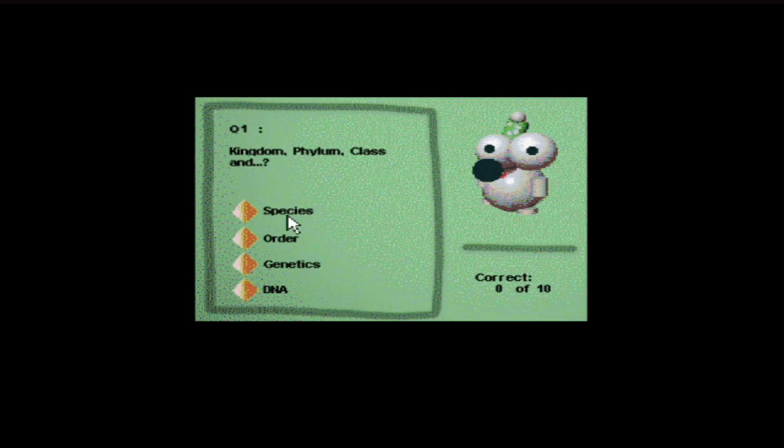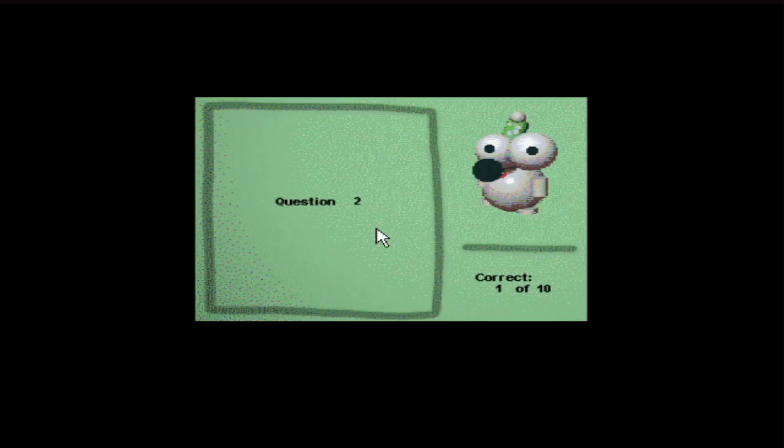We got species, order, genetics, DNA. There's order in it. See, nerd.